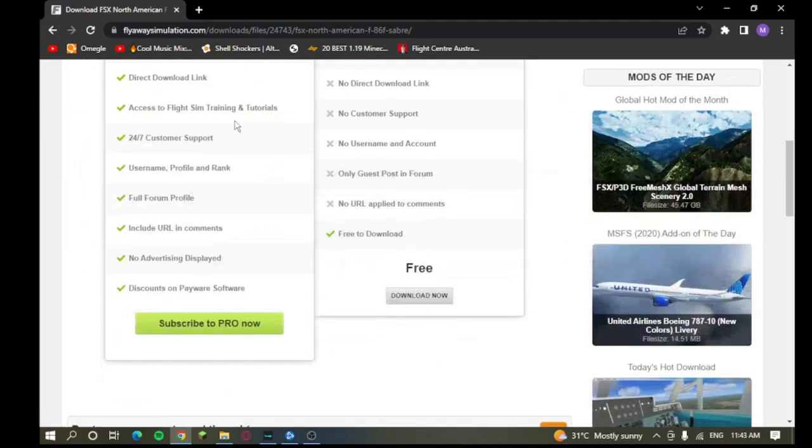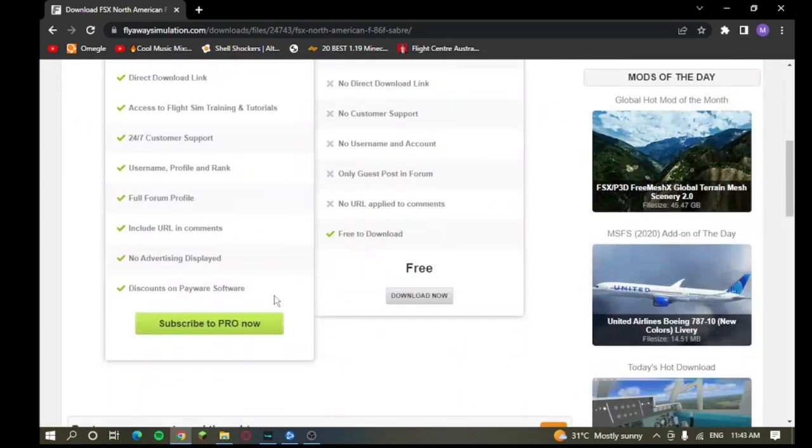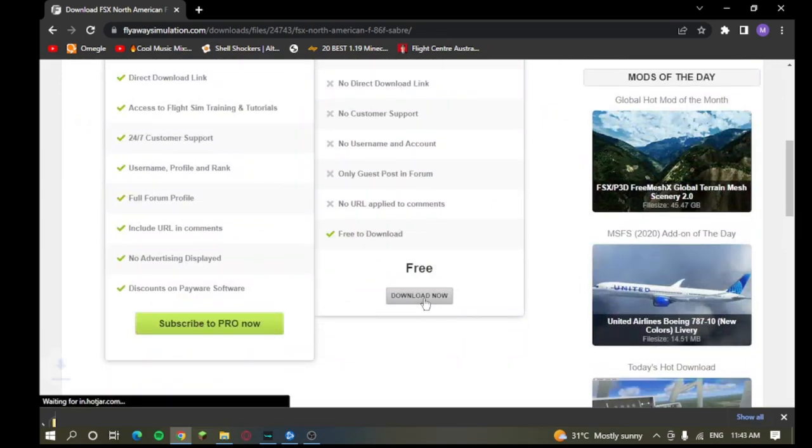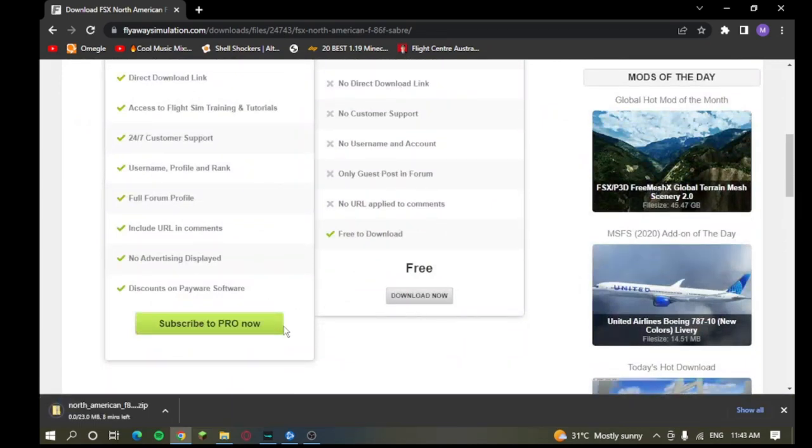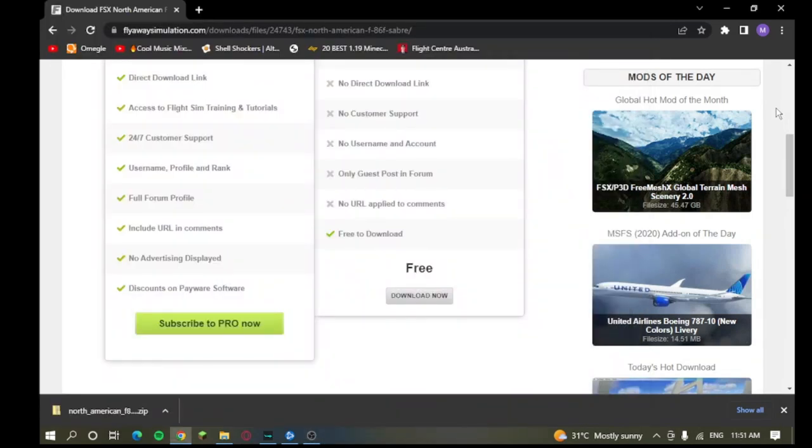So, we're going to download it. I don't have the Pro, so I'm going to have to go with the free download, of course. So, we're going to wait for that to install. And I will be right back with you once it's done installing. Okay, so we have the mod downloaded at this point.